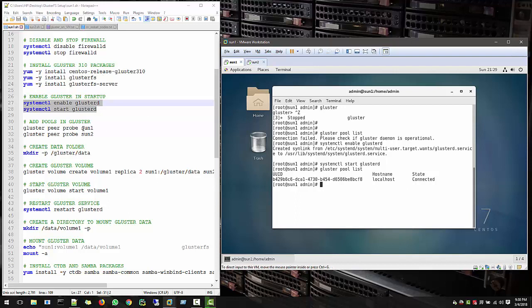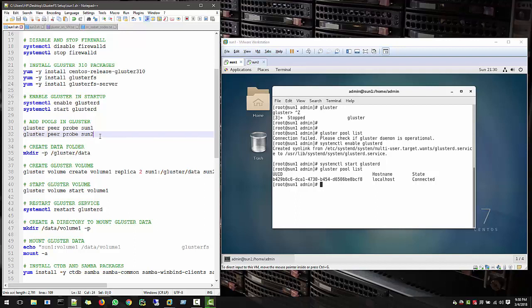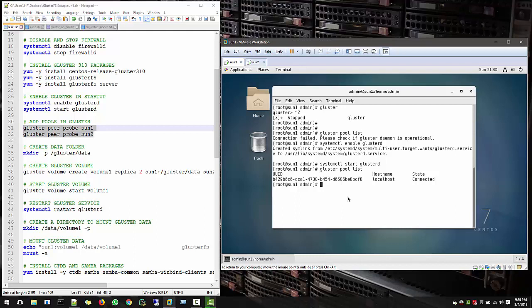So for that, what we can use is GlusterPeerProbe Sun1 and that is the hostname of your system. So just copy and paste.